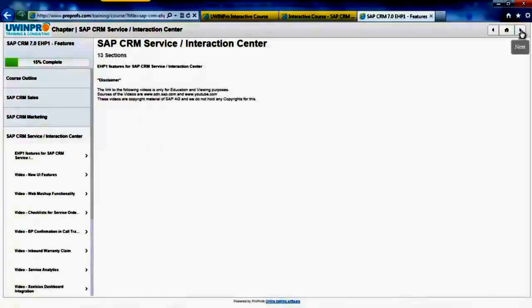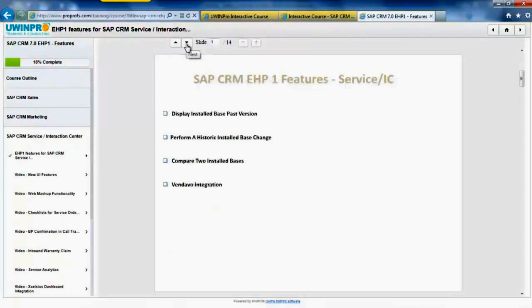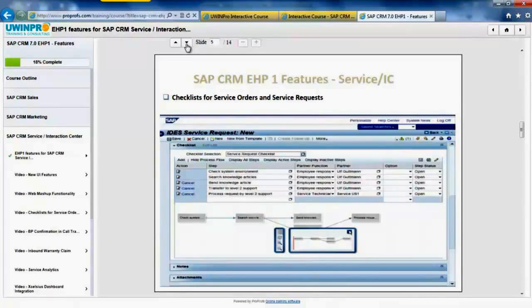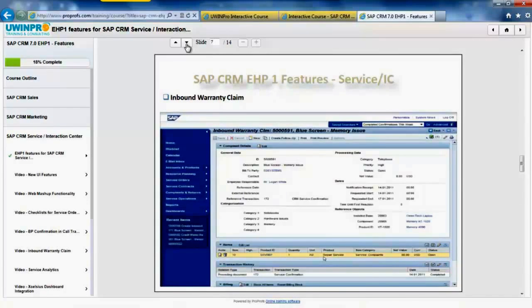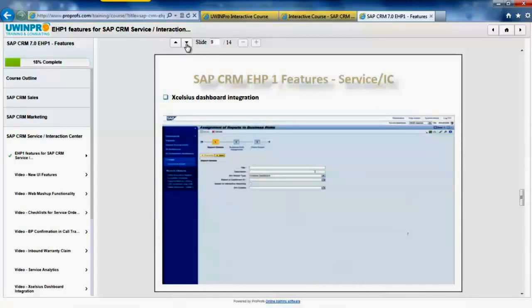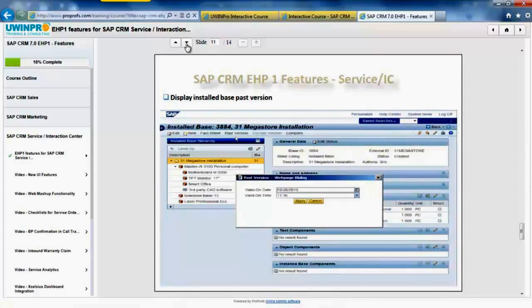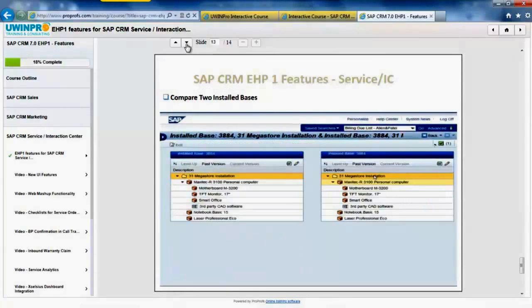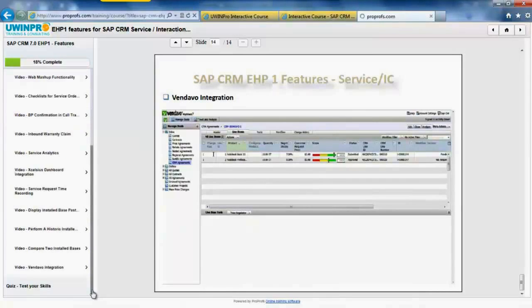Clicking on CRM service and interaction center features. You see a slide with all the features mentioned in one place. Snapshot for new UI features, web mashup functionality, checklist for service orders and service requests, VPE confirmation call transfer scenario, inbound warranty claim, service analytics snapshot, Excelsis dashboard integration, service request time recording snapshot, display install based password version snapshot, perform a historic install based change, you can compare two install bases, Vendava indication snapshot. Click on next, you can watch videos for all of these features from SAP.